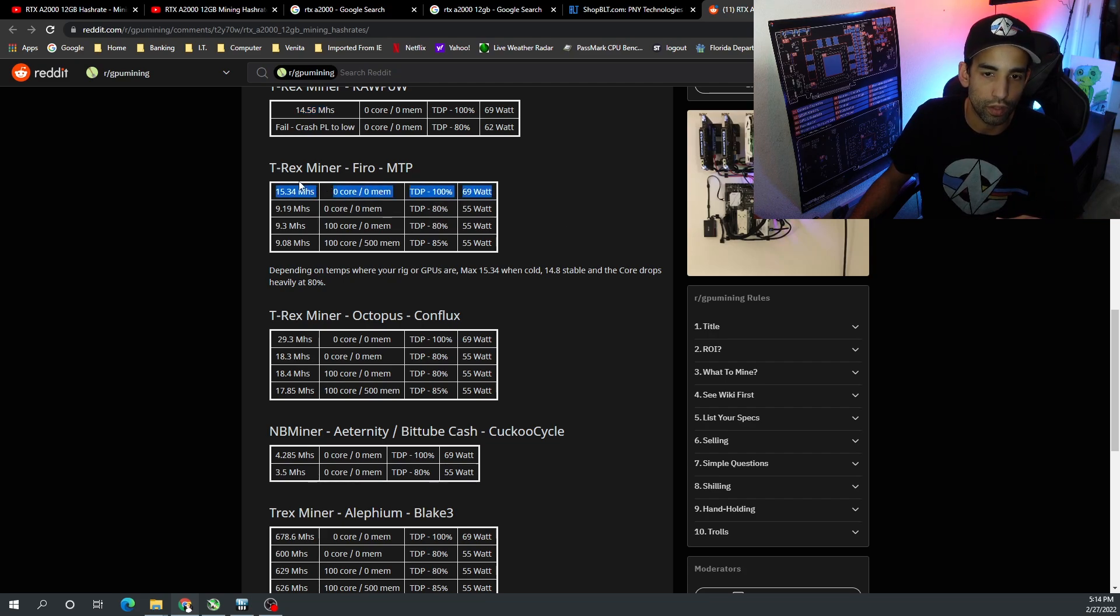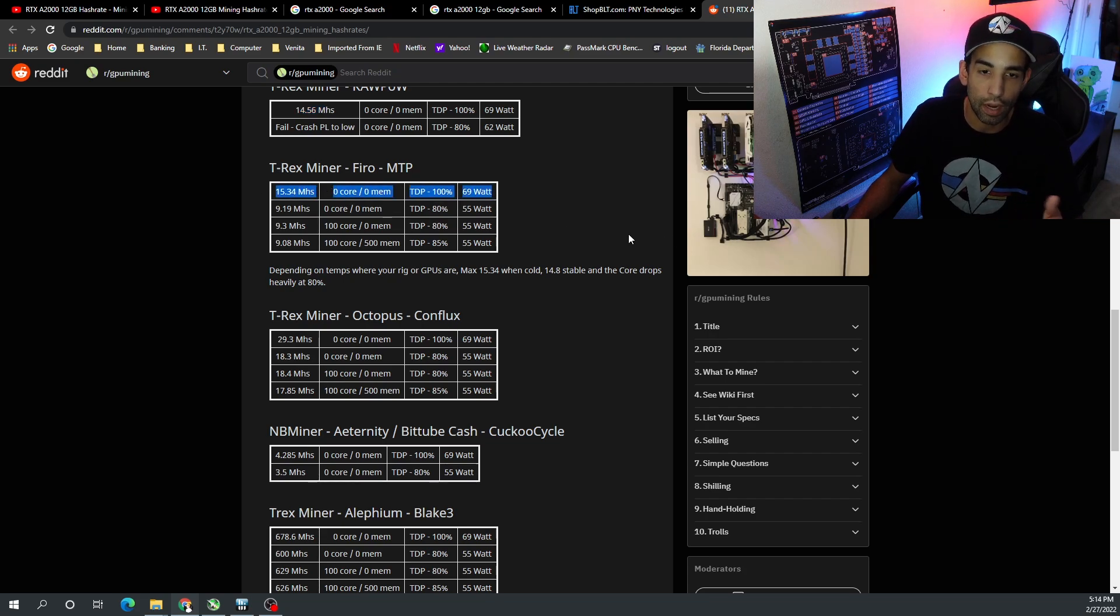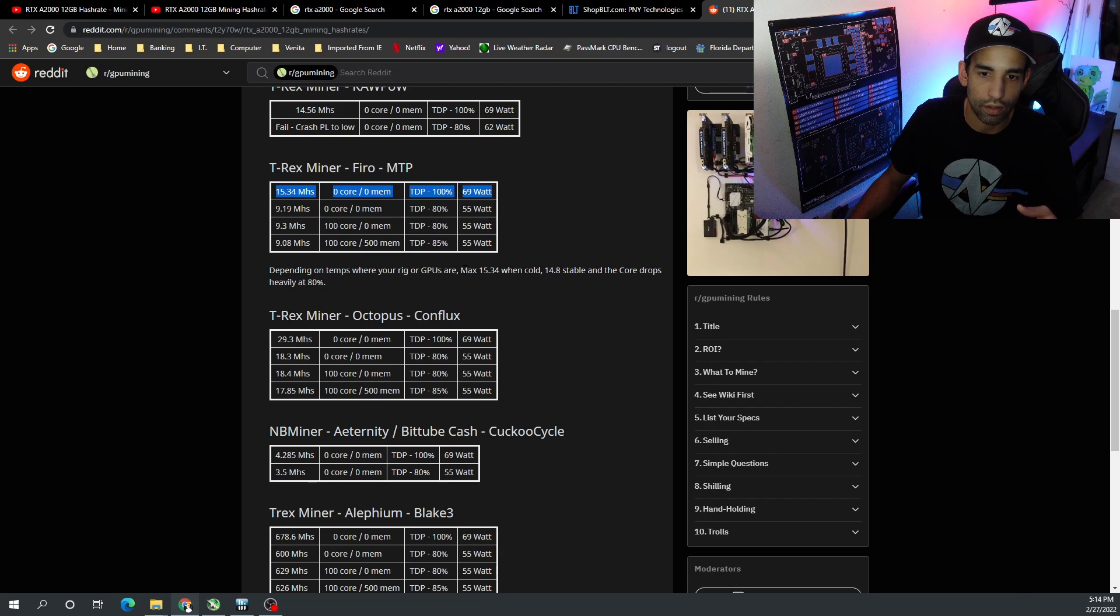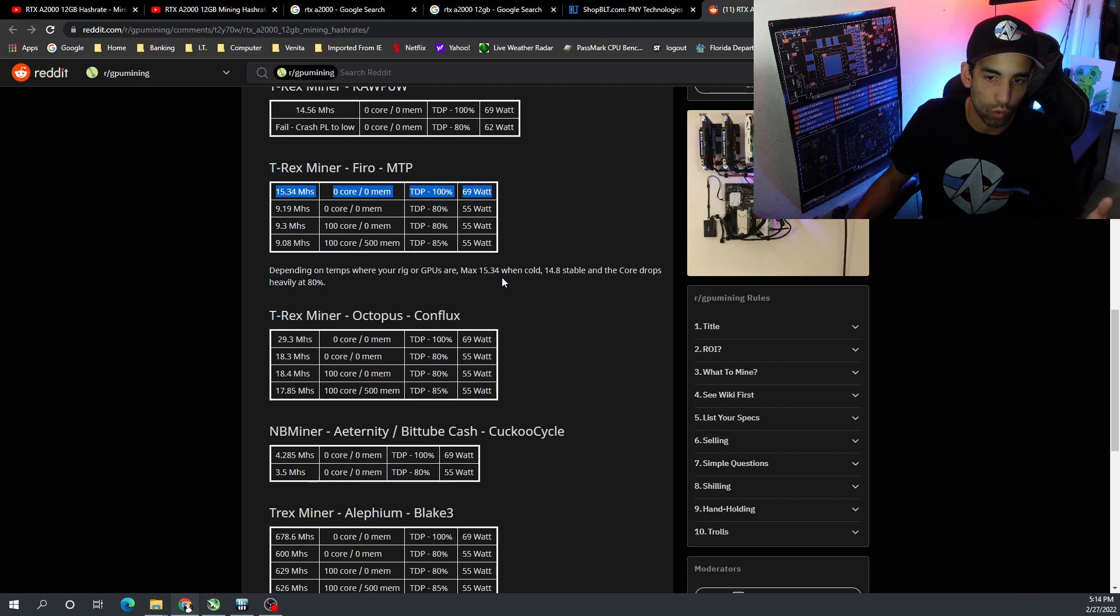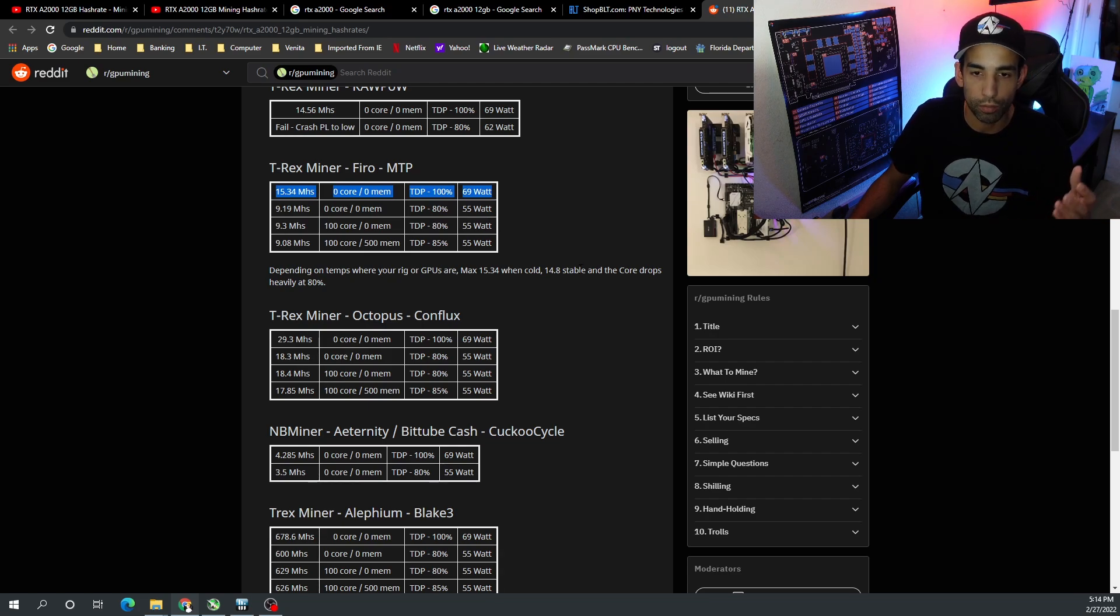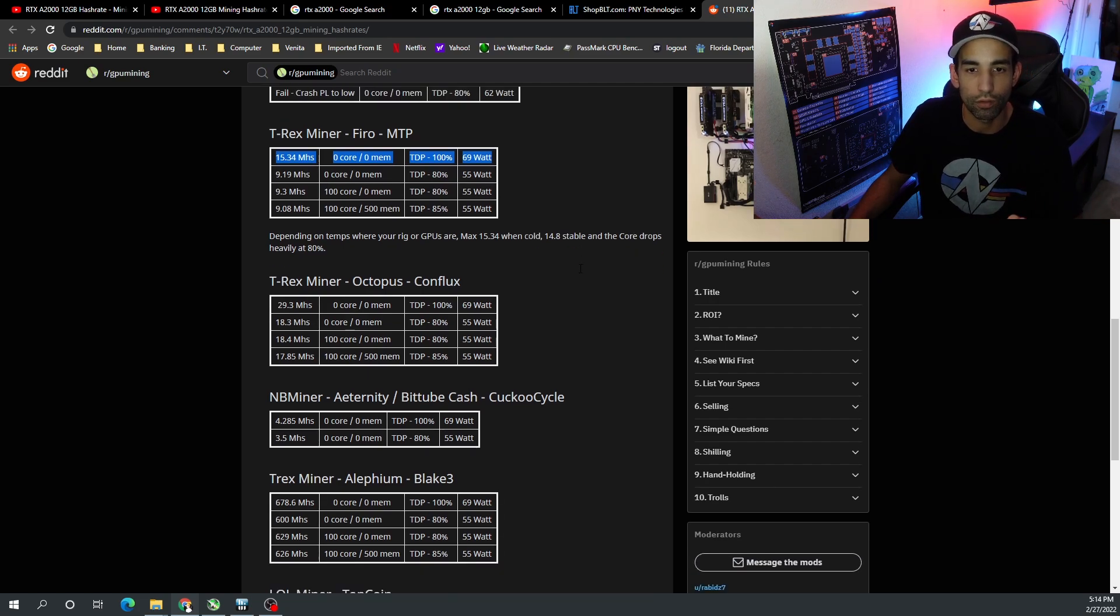But you got to keep an eye on the thermals with that one because you're gonna push the core and it will heat up things. And depending on the temps where your rig or GPU is, they state that 15.34 was the max when it was cold, but 14.8 was stable. And the core drops too heavily when we drop power limit down to 80%.